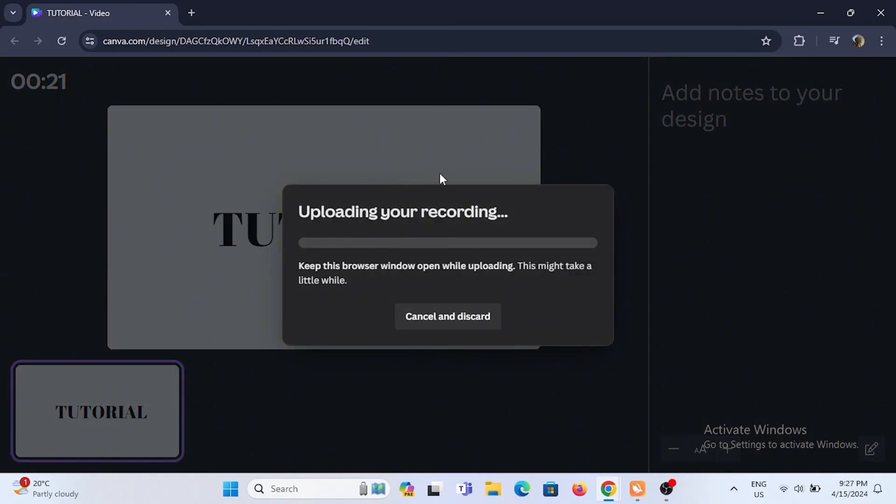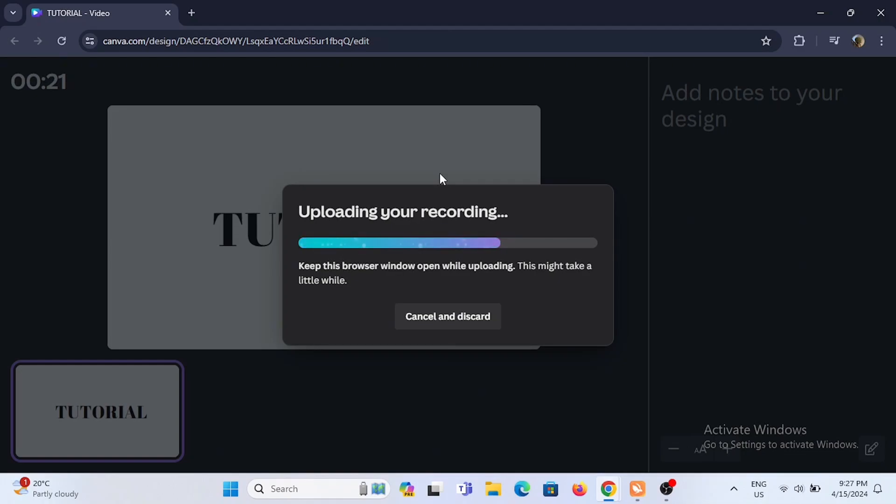Once done, select end recording. Now wait until it is uploaded. Mind it, it's gonna take a while depending upon the duration of your recording. Once it is successfully done, you can download to your PC or even edit or share more.